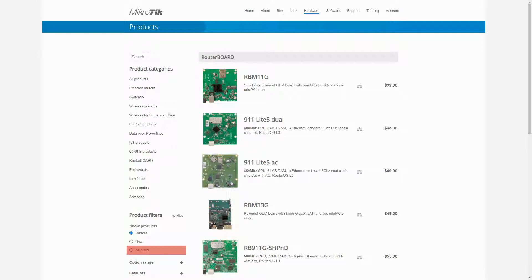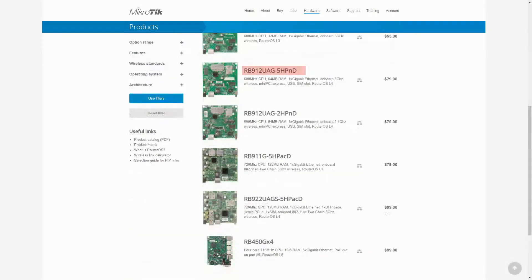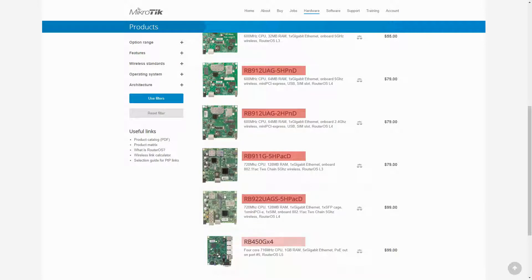At that time the names of most of their products started with RB standing obviously for router board, and a series of numbers and letters followed. However, as time went by some product names started to become lengthy, making it difficult for customers to tell them apart.